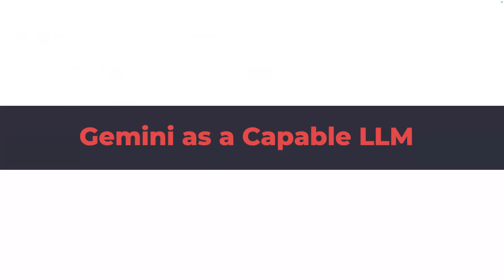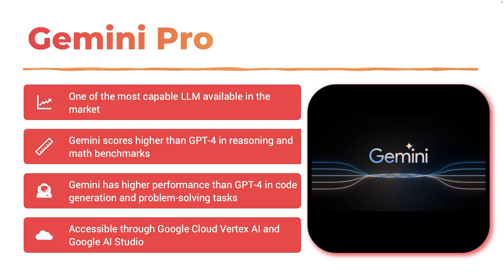Let's take a closer look at Gemini. It is undoubtedly one of the most capable models available in the market. It scores higher than GPT-4 in many benchmarks. It's very superior to GPT-4 in code generation and problem solving tasks. You can access it through Vertex AI or AI Studio.